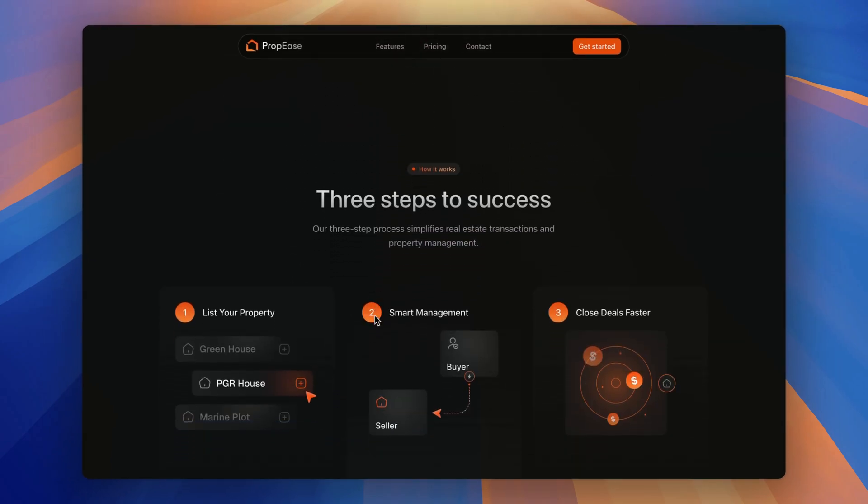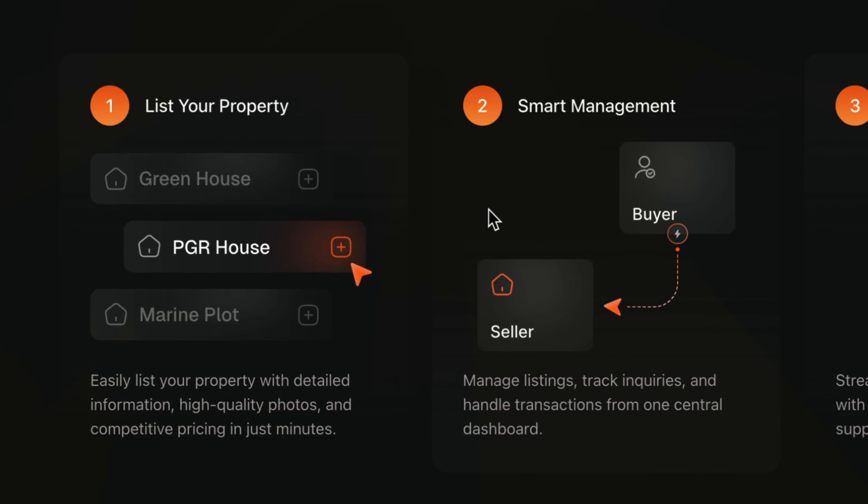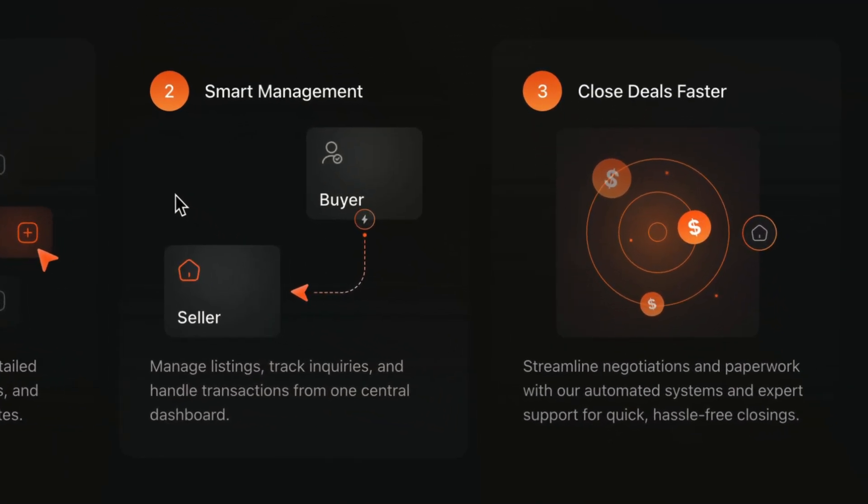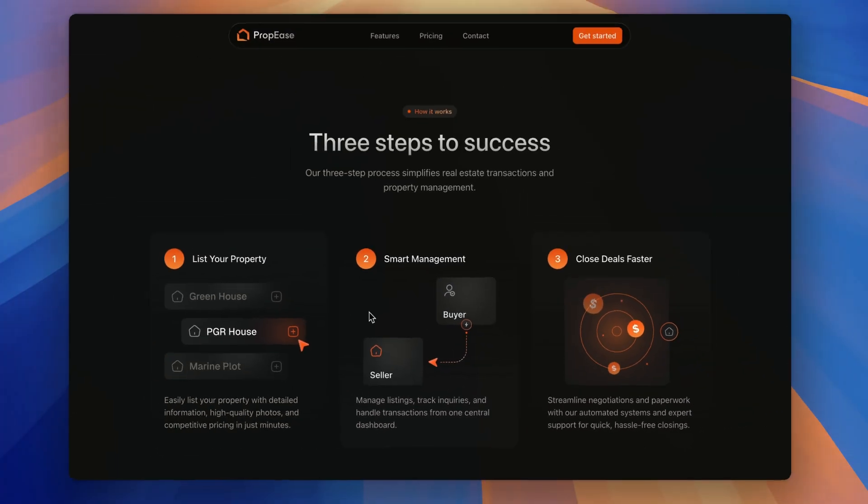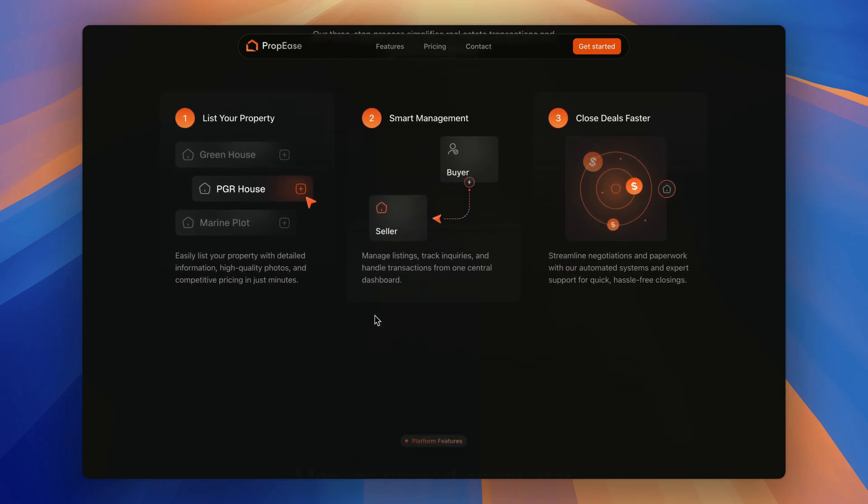Then below, next step, we have how it works section, the three steps to your success. It shows how user can list properties, manage everything from one dashboard and close deals faster with ease.